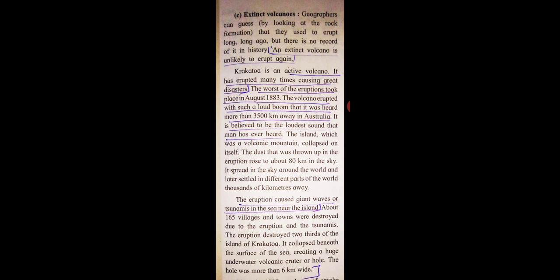The island, which was a volcanic mountain, collapsed on itself. The dust that was thrown up in the eruption rose to about 80 km in the sky.